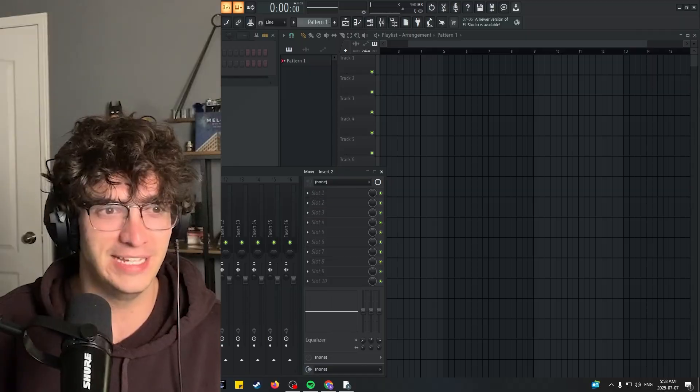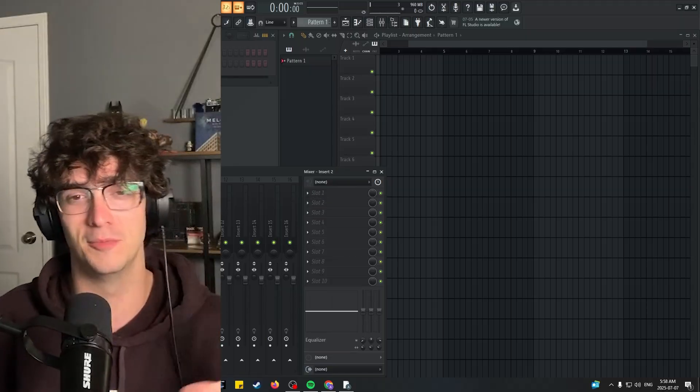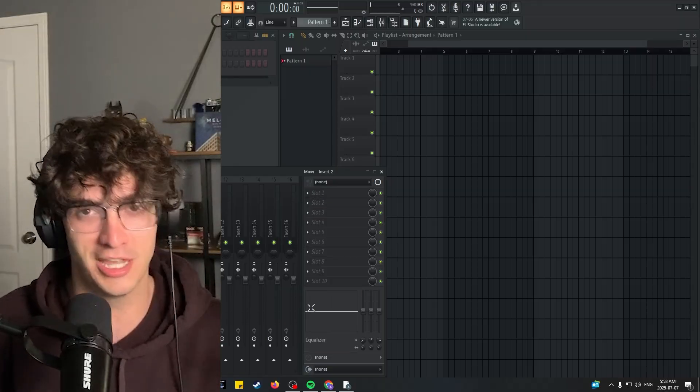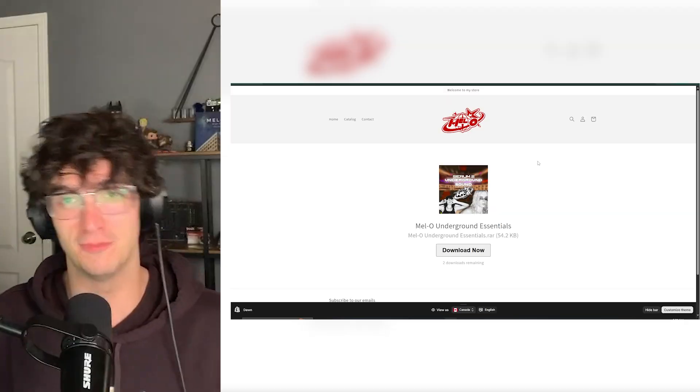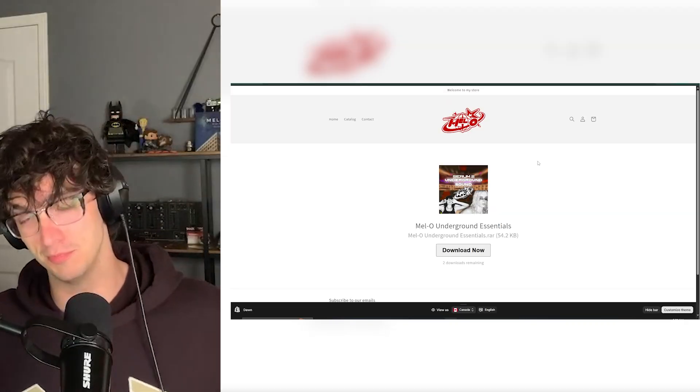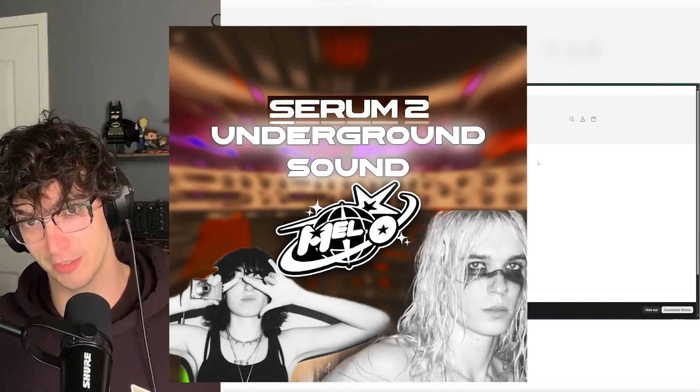Okay, let's just get straight into it. You don't have to do anything with Serum or FL Studio. I just have it open here. First things first, I have a new product out.